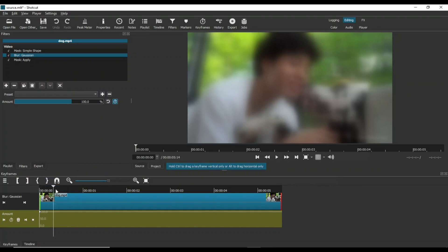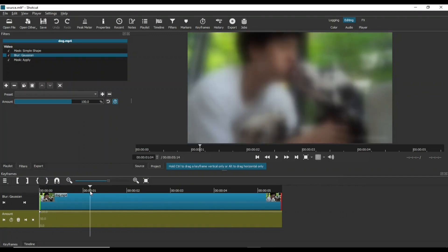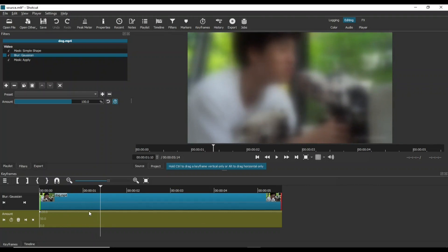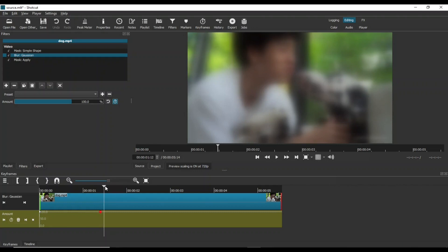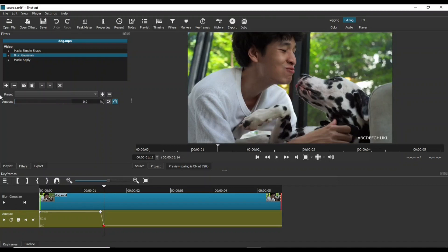Right now the whole video is blurred. Take the playhead to the position where you want the blur to stay and then hit the keyframe icon. A new keyframe will be created. Note that the Gaussian Blur value at this point is 100%. Move the playhead a few frames forward and click the keyframe icon again to create a new keyframe, then set the Gaussian Blur value to 0.